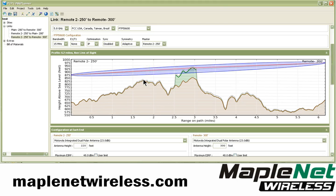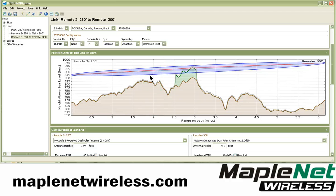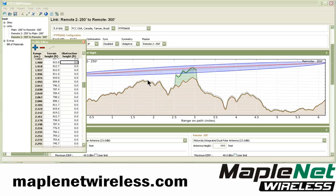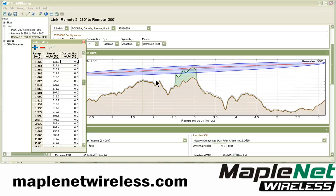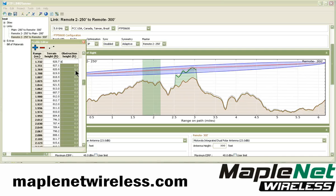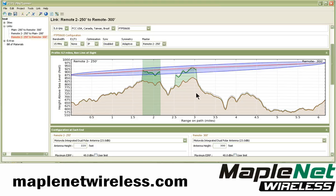From about 1.7 miles to here, I click and drag and then hit double-click. I click and drag and enter in the value of 80 feet, and it fills in 80 feet of trees in that section.